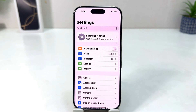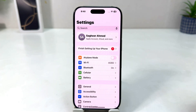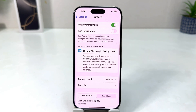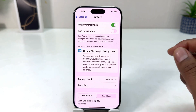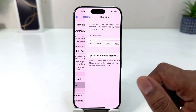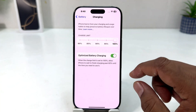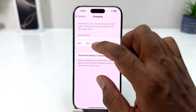After clicking there, you need to click on Battery. After clicking there you will see it appear just like this, and then you need to click on Charging.